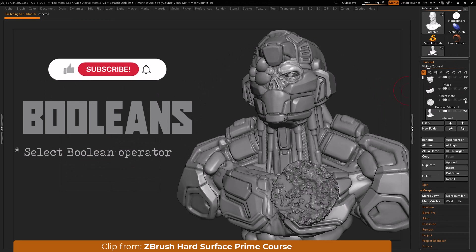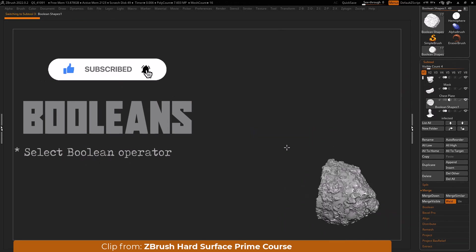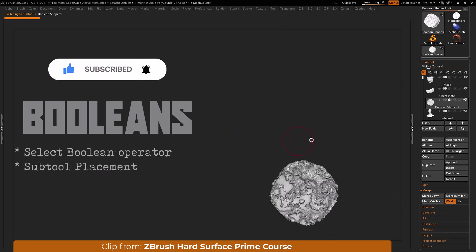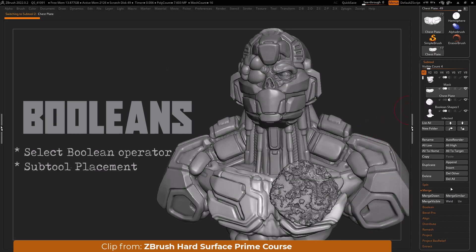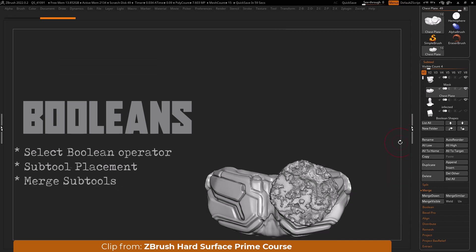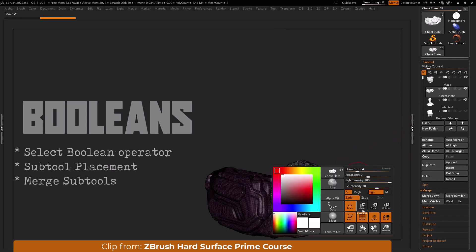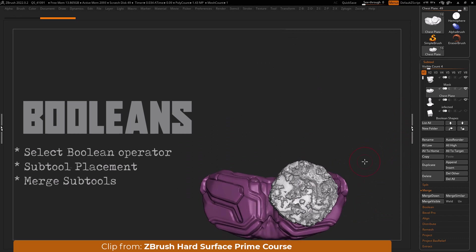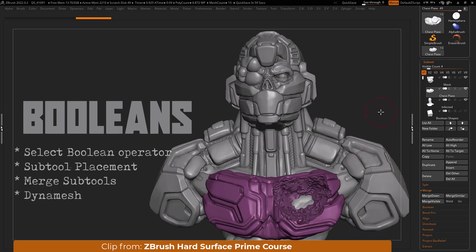In this example we will set this rocky texture subtool boolean mode to subtract, first ensuring that we placed it under the chest piece I want to subtract from. Next merge down the two pieces and you'll notice that subtractive meshes always have white polygroups. At this point dynamesh to process.